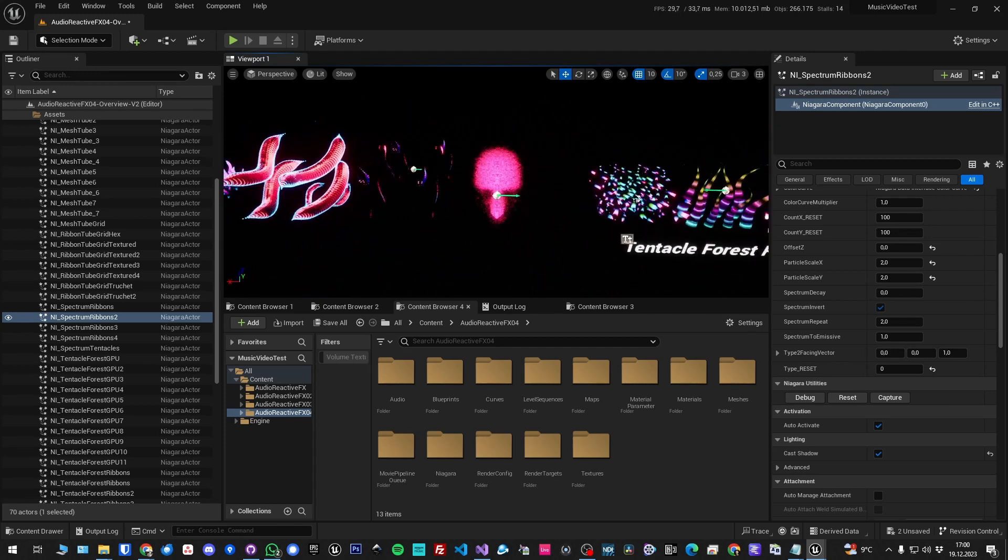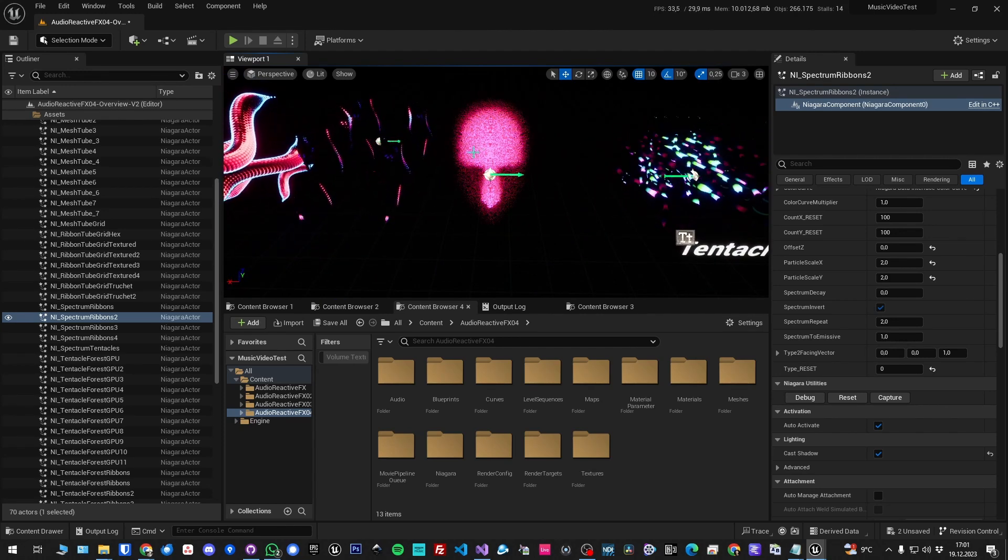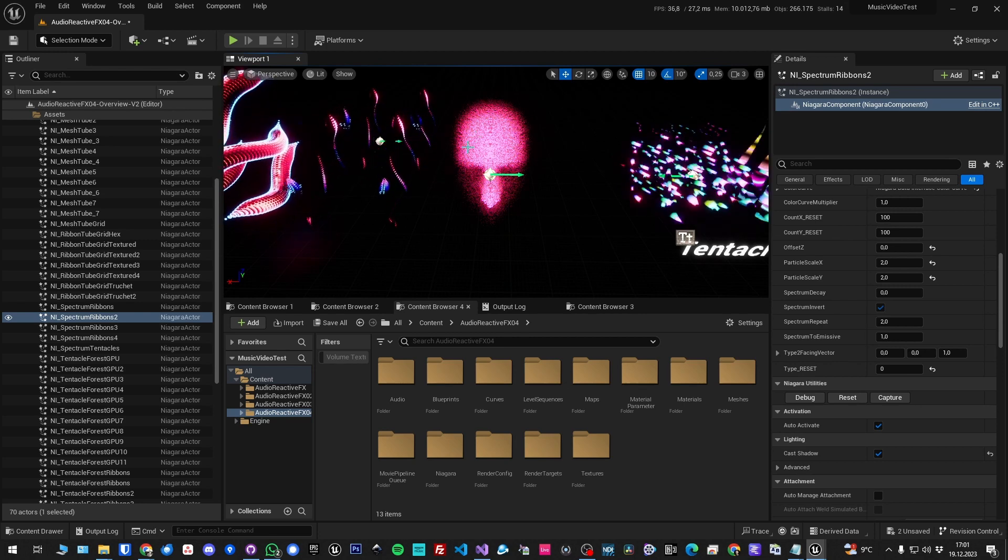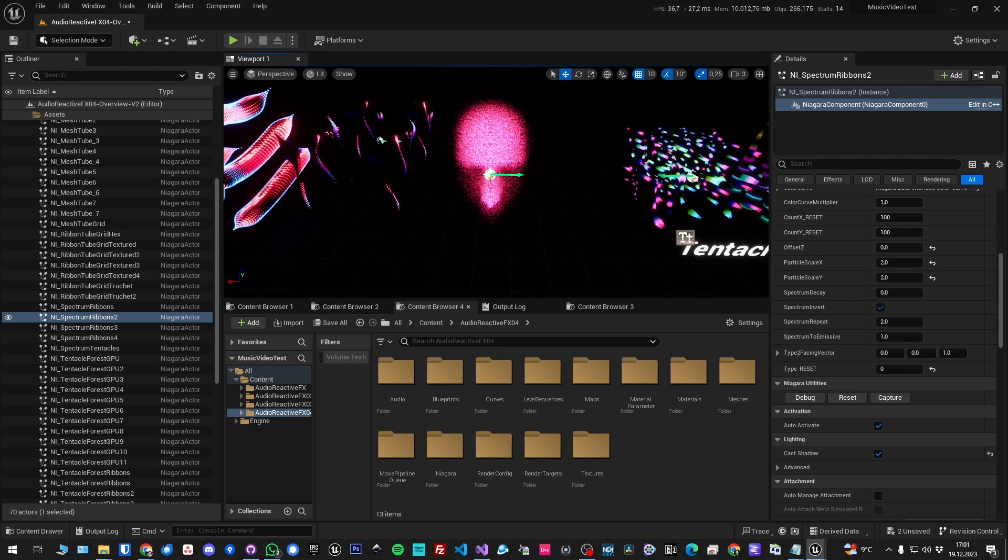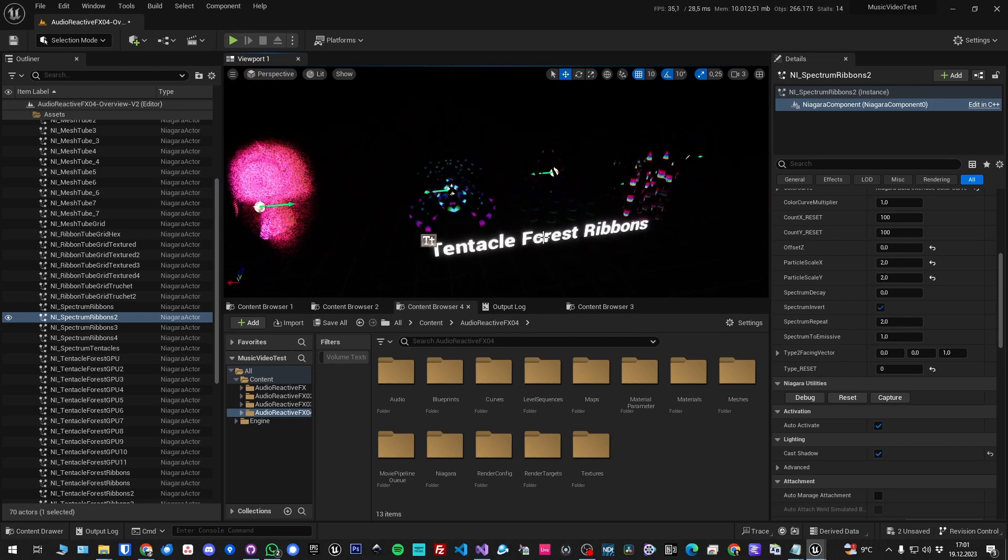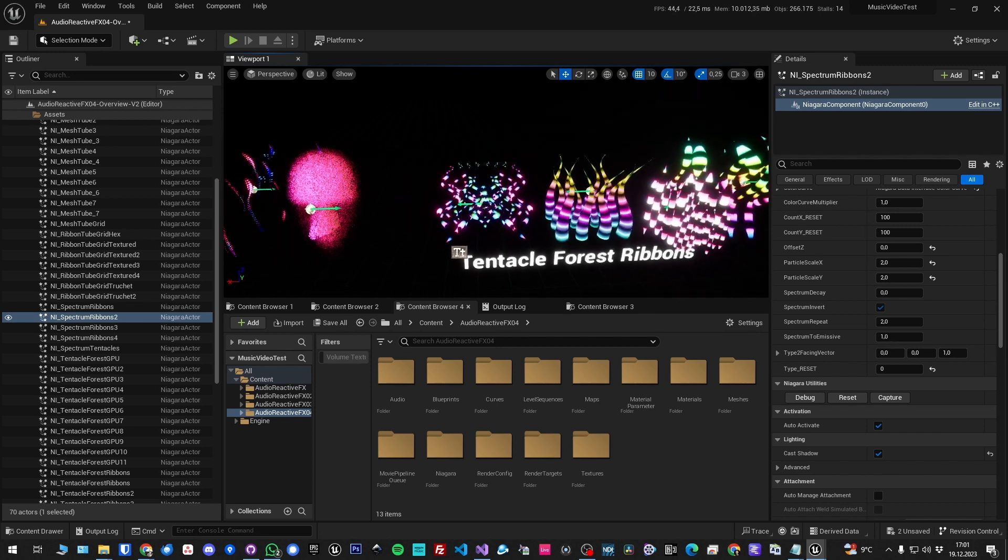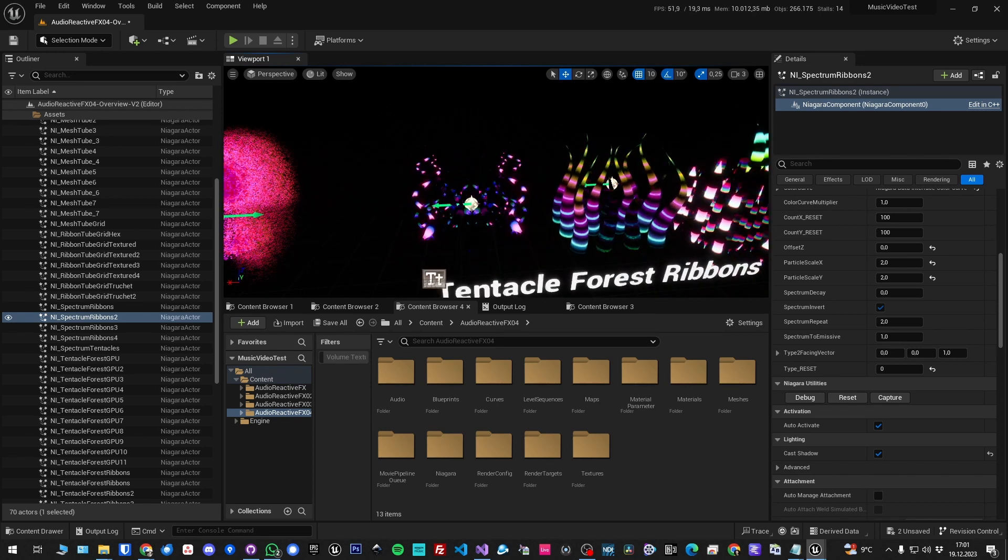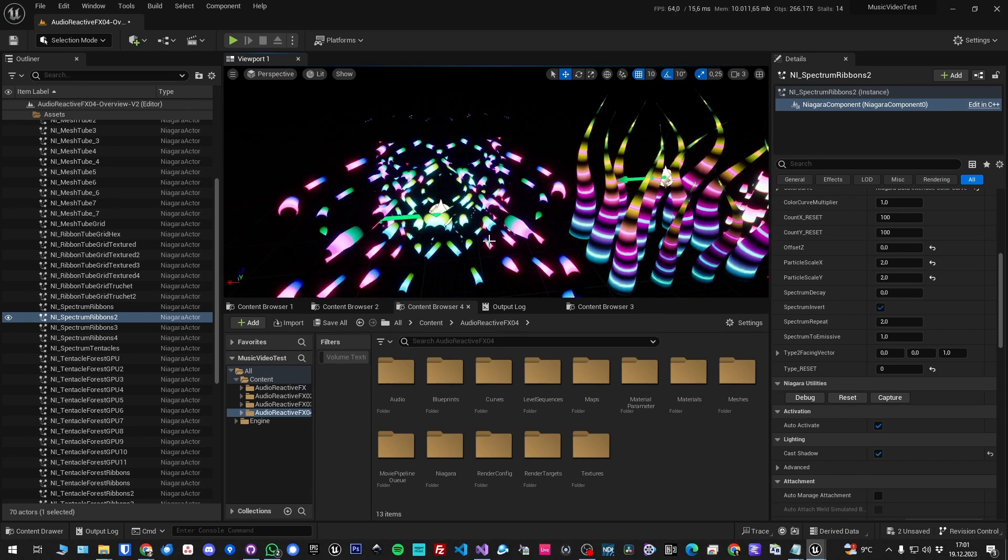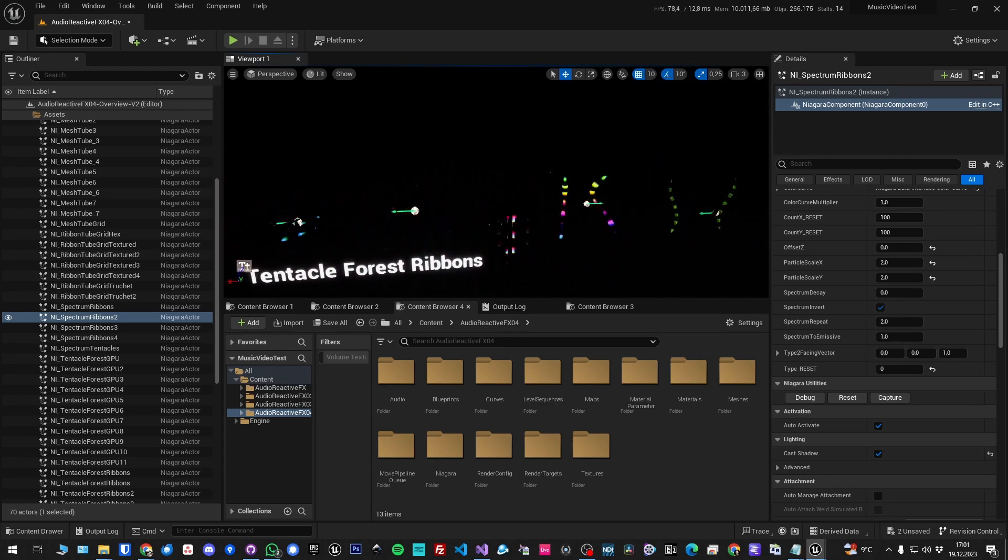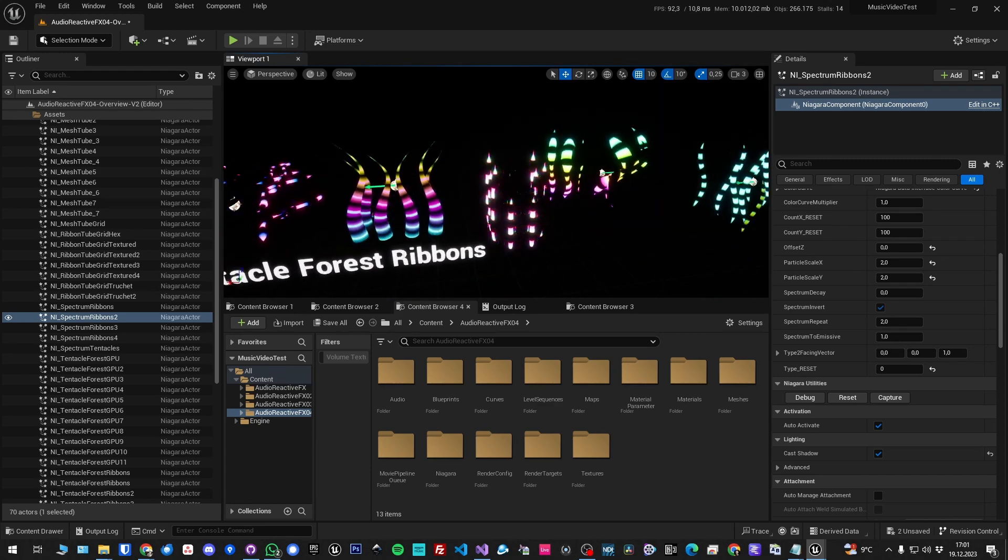You can see they're all based on one instance and they can look very different and you can style them a lot. You can even make a face out of it if you use that as a texture. Then there is the same but just with ribbons instead of those particle tubes. Here you cannot use the texture.